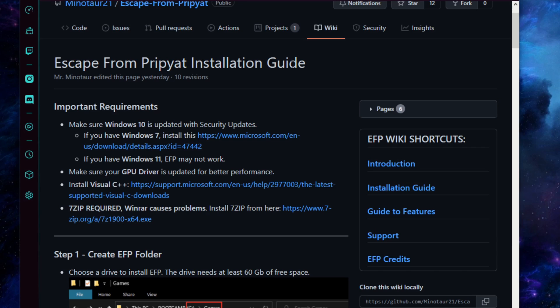We'll be following the installation guide here. Make sure your Windows 10 is up to date. If you're running Windows 7, go ahead and do this patch here. We're unsure if Windows 11 will be working with EFP.